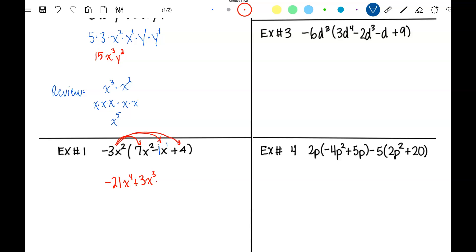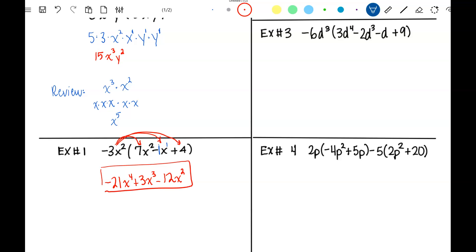One more time: negative 3 times 4 is negative 12. I don't have anything to multiply x squared by, but I can't leave it off, so I bring it down as negative 12x squared. I want answers in standard form. It's already in standard form, and I can't combine those terms because you have to have the same exponents on the variables to combine. So that's my answer.